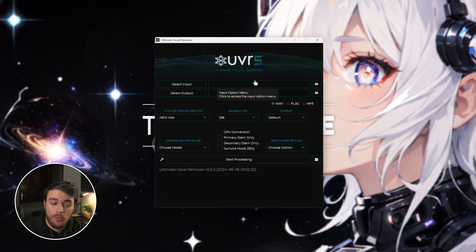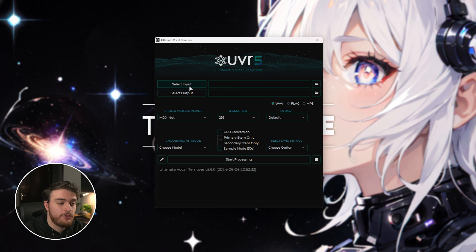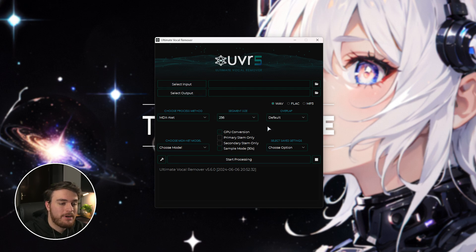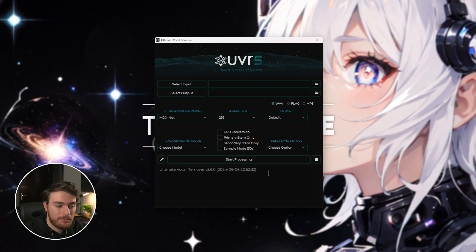My current installation is using around 4.8 gigs, but it could easily balloon in size depending on how many extra models you choose to download. We'll wait for this to finish and it should open up pretty much immediately. There we go. Now, inside of you, all we need to do is choose an input file, choose an output location, punch in a bunch of settings and just like that, we can separate our audio pretty much in one go.